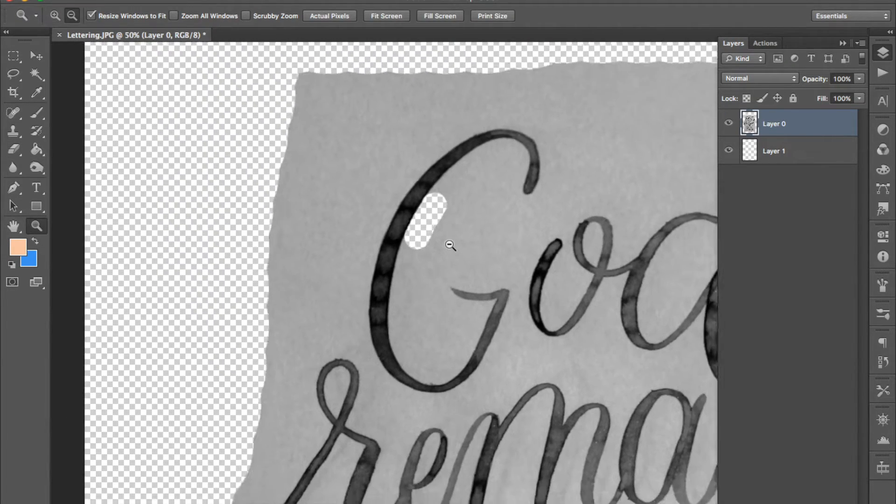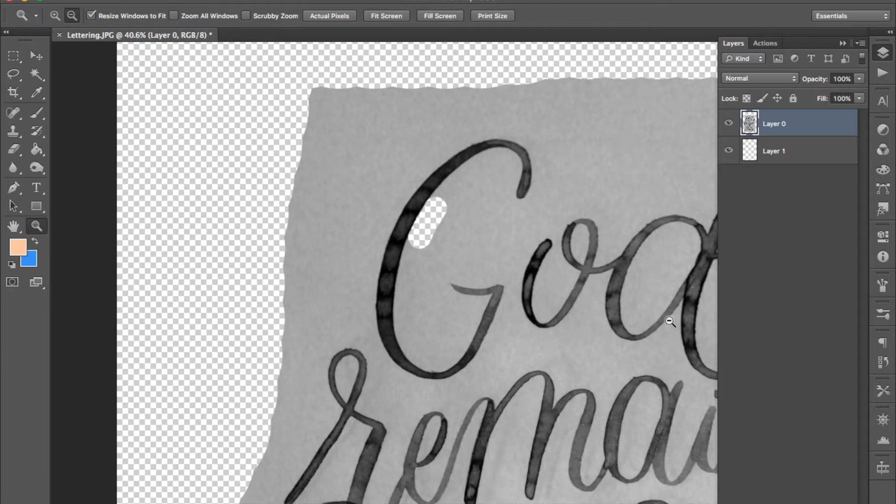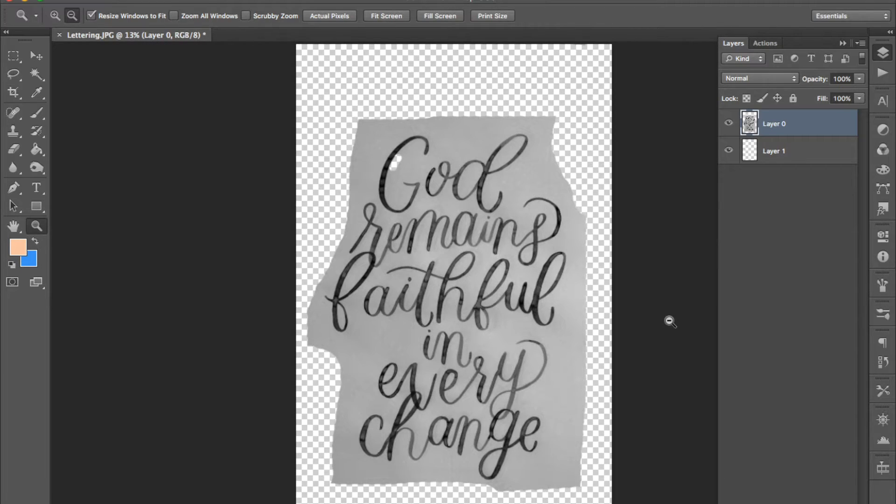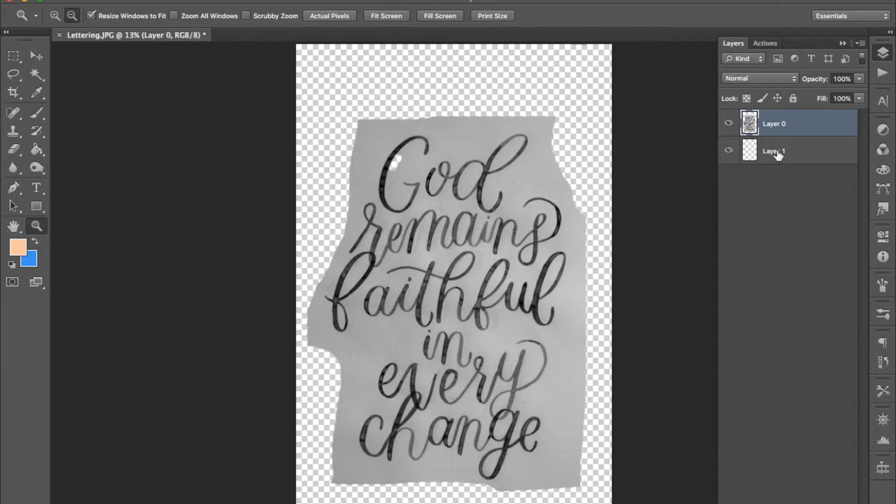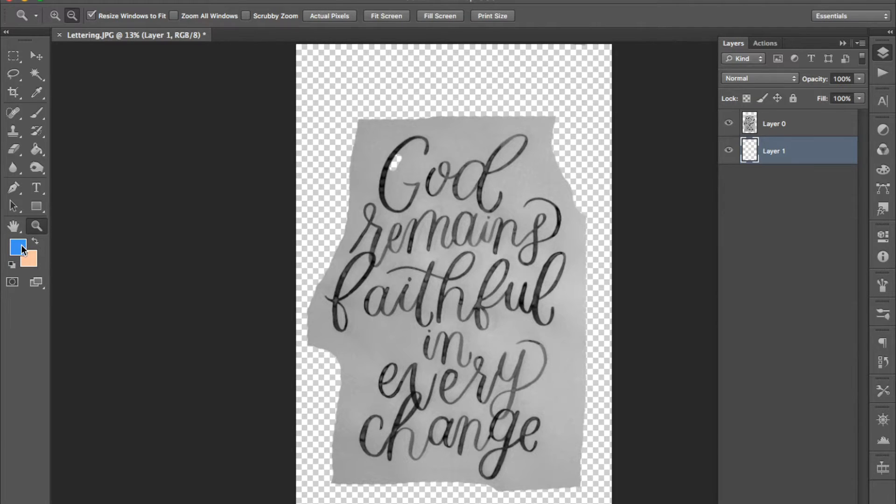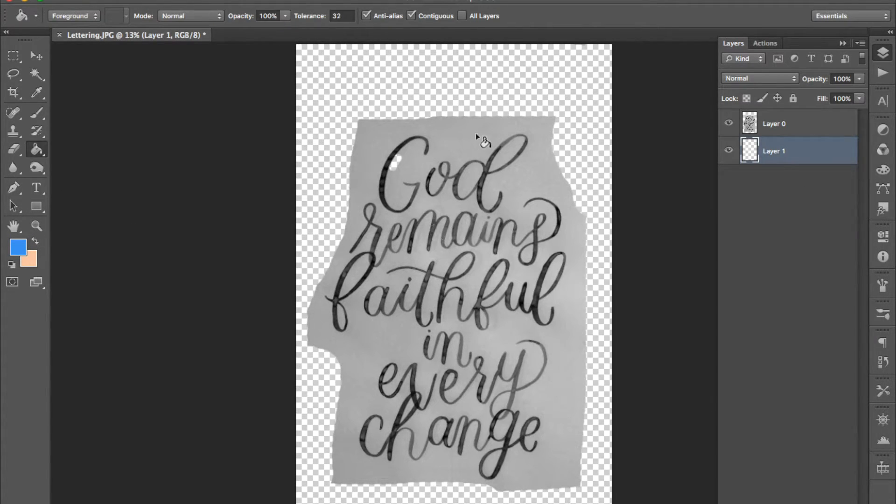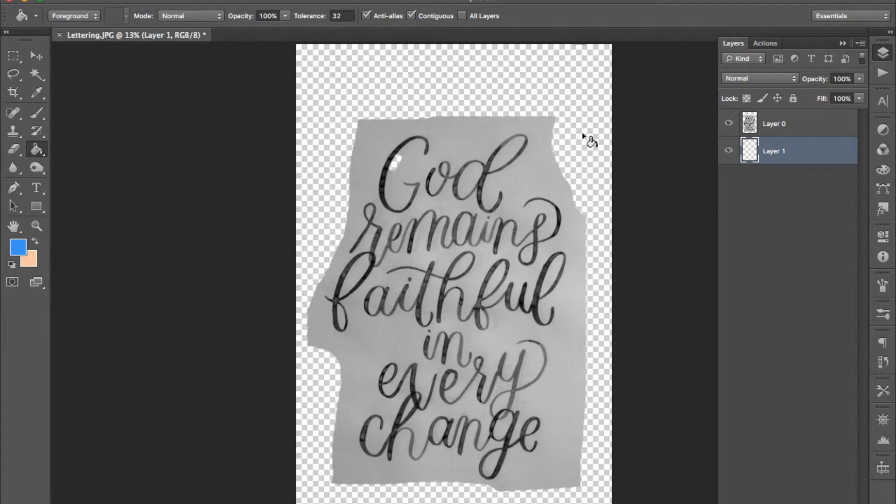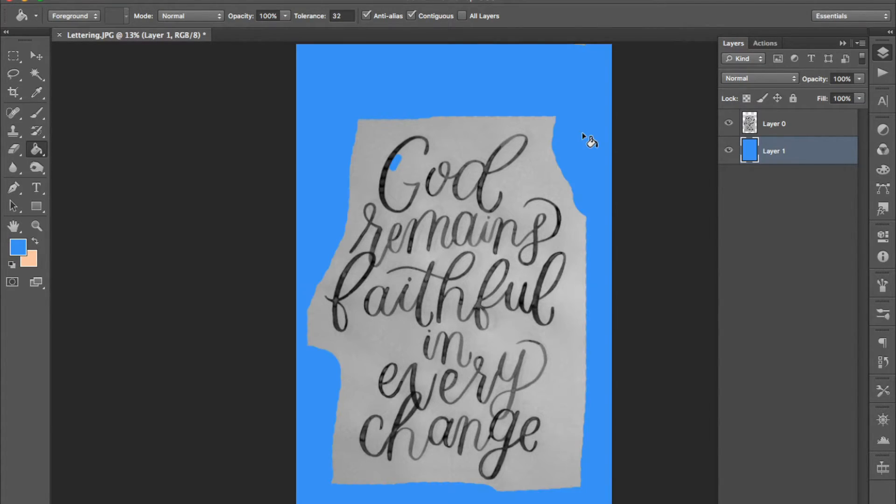Now we're ready to erase the background of the image. In order to do this as thoroughly as possible we're going to fill this blank layer with a bright darkish sort of color. So select your color and then press G on your keyboard to select the gradient tool or the paint bucket tool and fill the layer by clicking it.